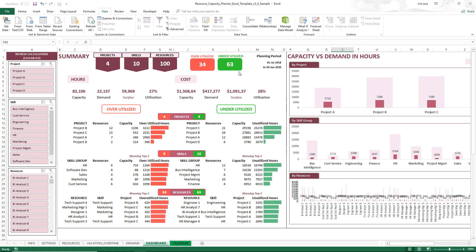Underutilized means you have a lot of capacity available but resources are not actually doing any work — also not ideal from a cost perspective. Different business scenarios will give more importance to overutilized versus underutilized, and the template makes no judgment on those — it only shows the counts. The dashboard also shows total hours of capacity, total hours of demand, whether there is a surplus or deficit, the utilization rate, and the same metrics from a cost perspective. There are also overutilized and underutilized tables.